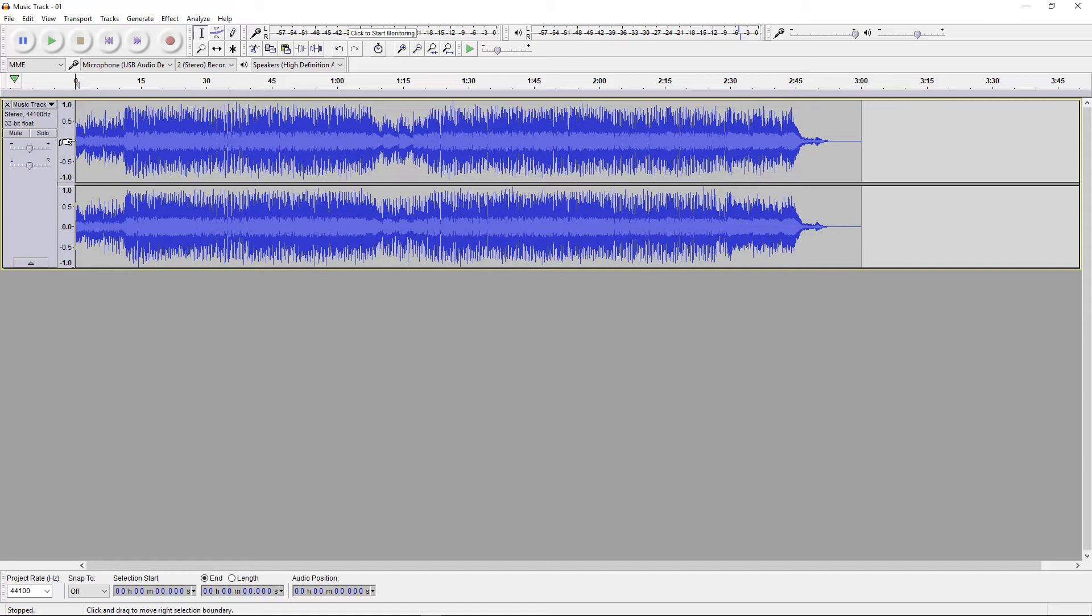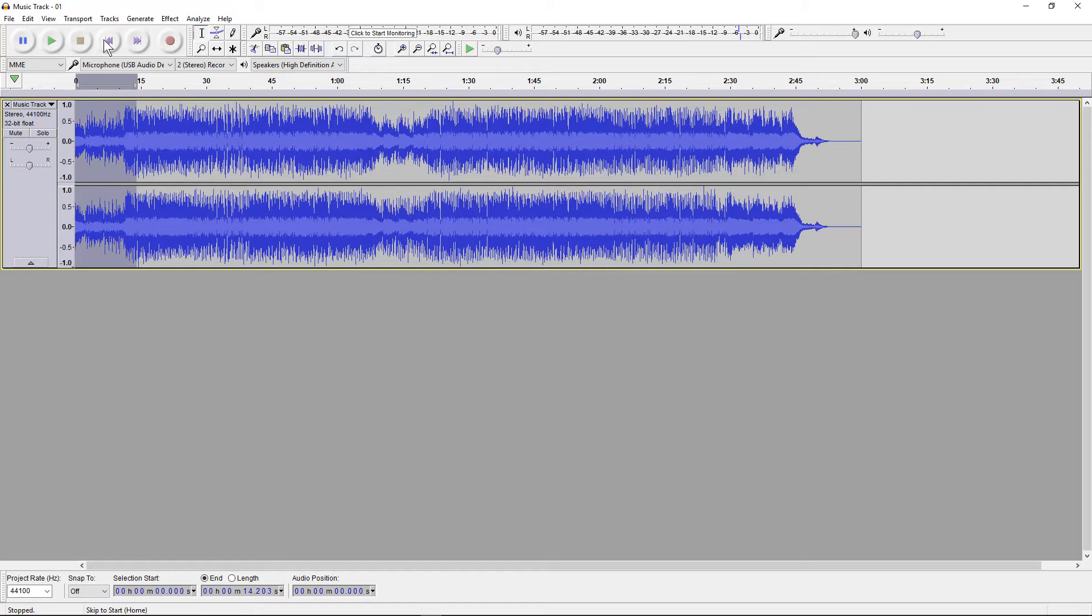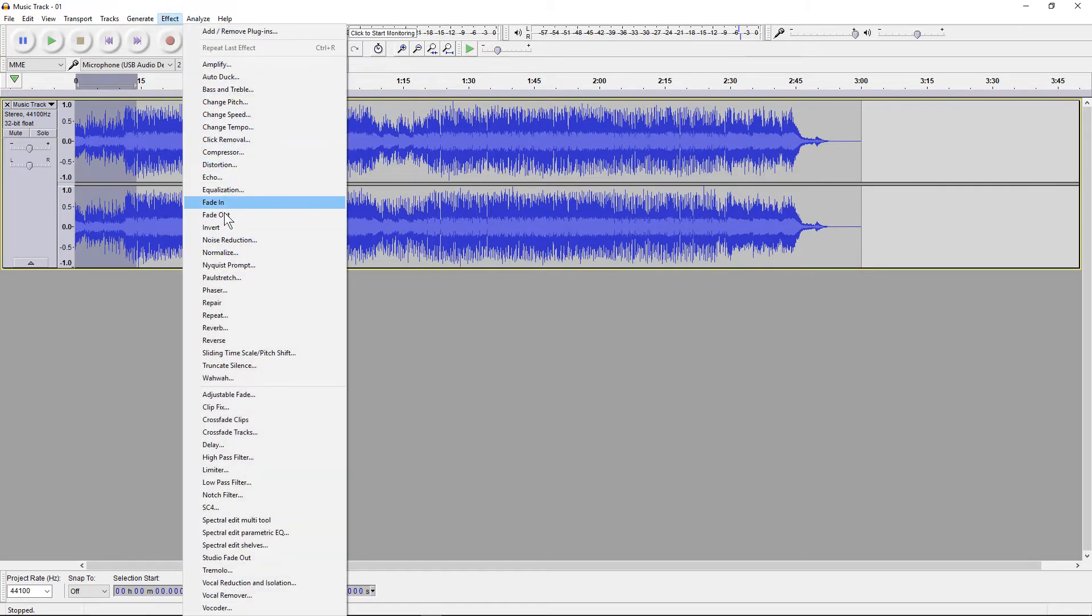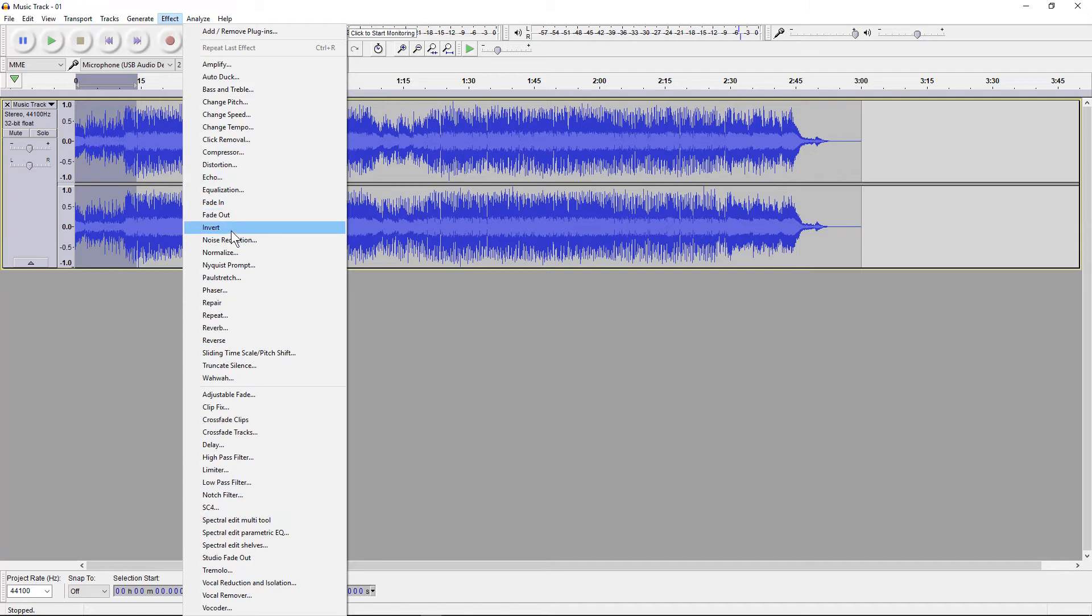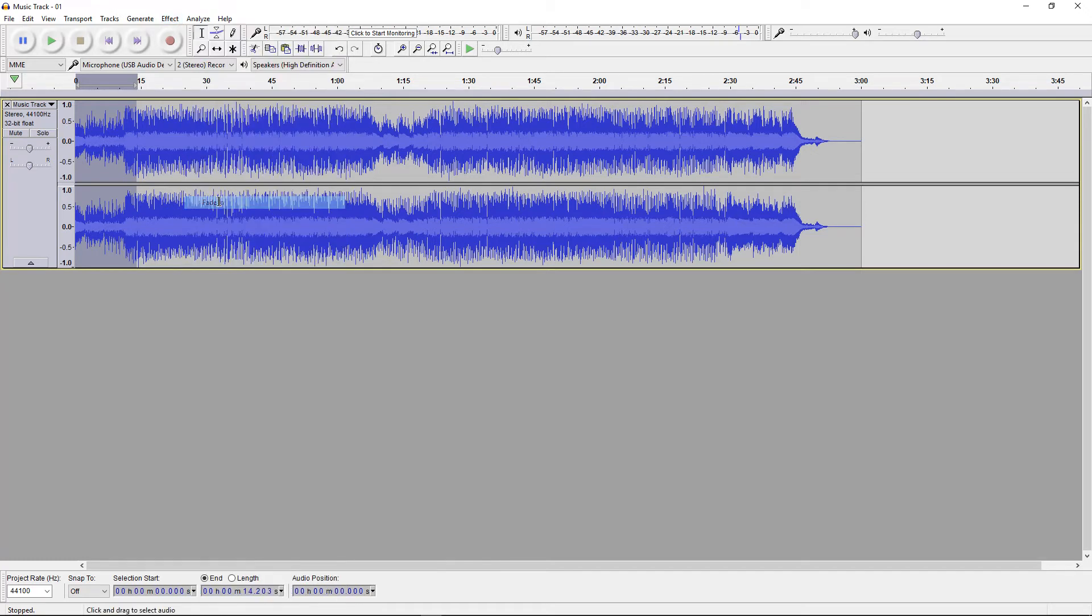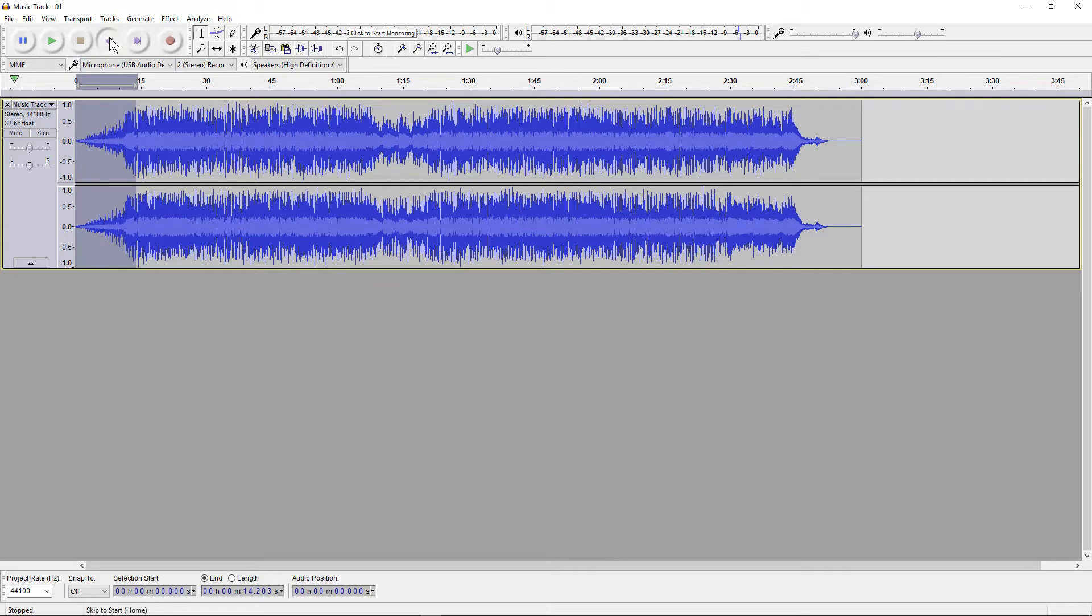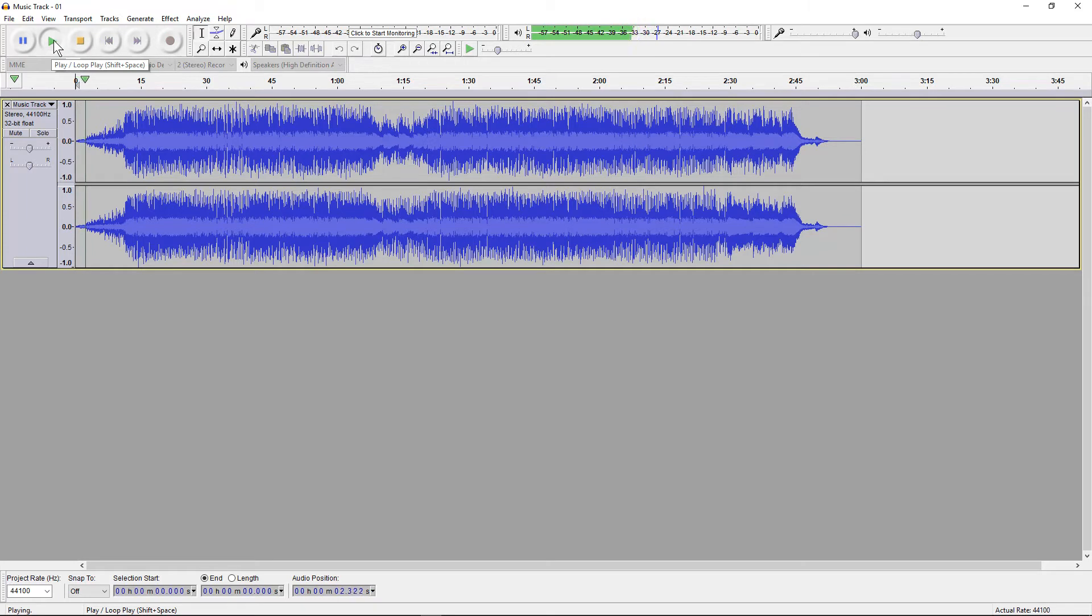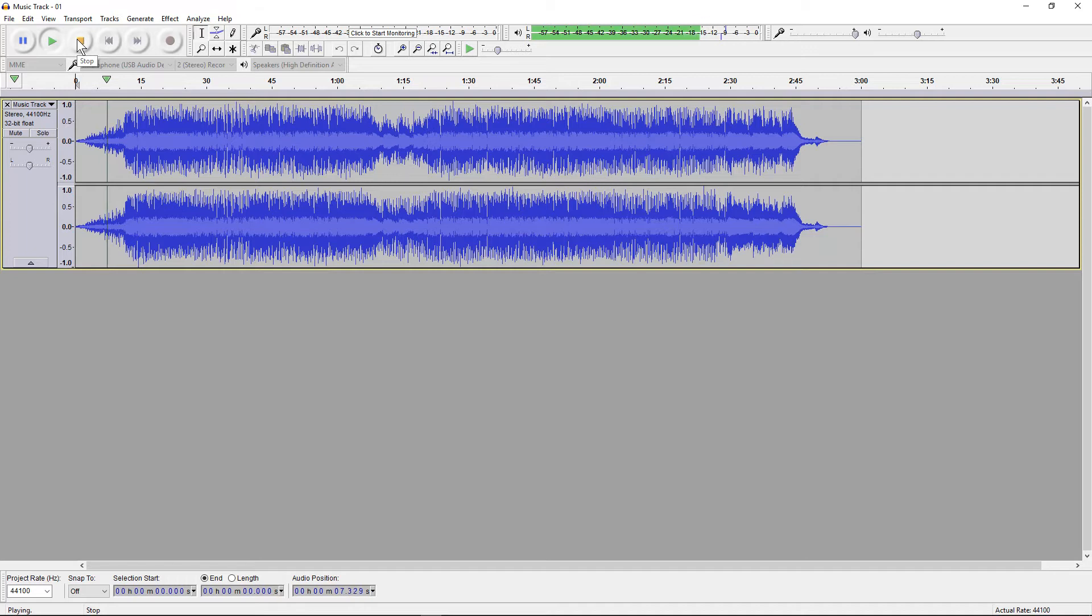We really want it to fade in, so we're going to select again this part of the audio track and we're going to go to effects. You can see loads of different effects here, and in this case we want to select fade in. Now when we click the play button, we'll click this back arrow and click play. We can hear the audio track faded in quite nicely.